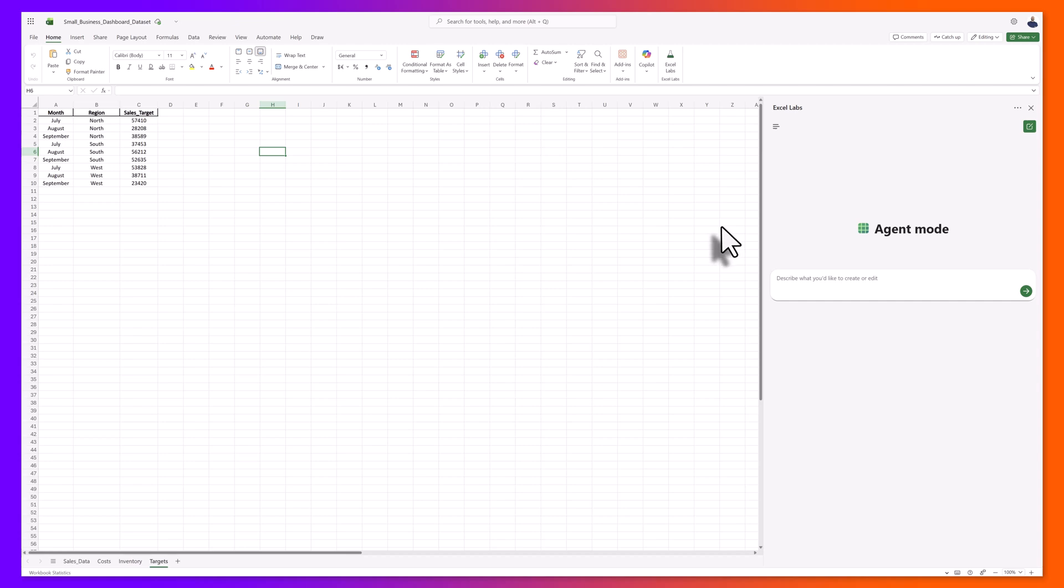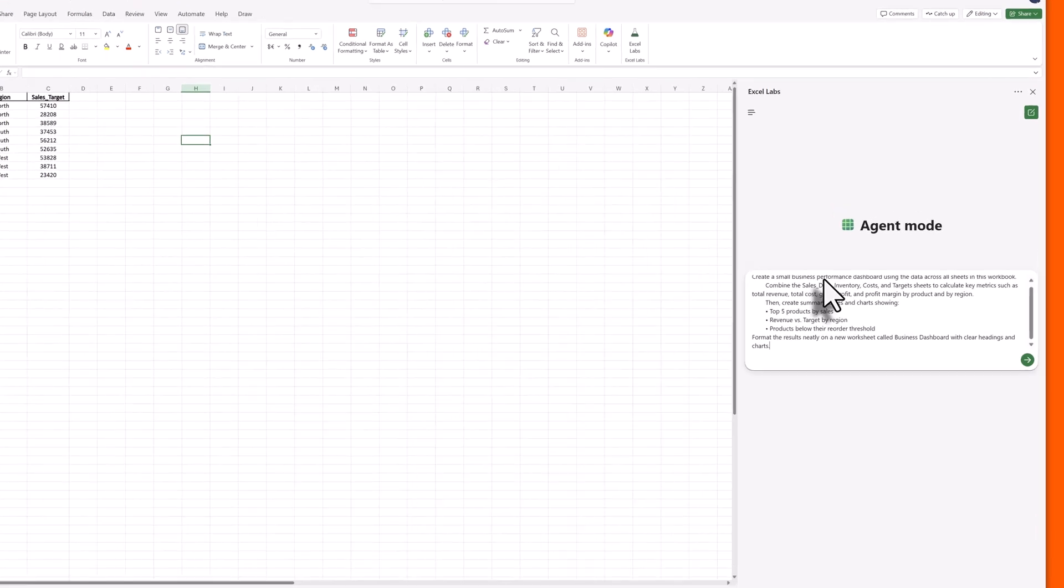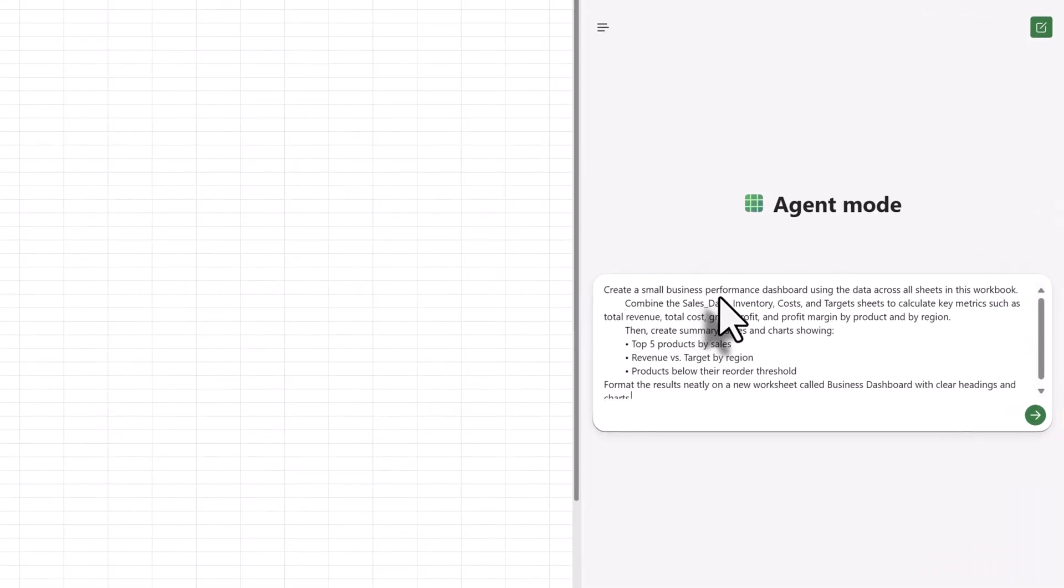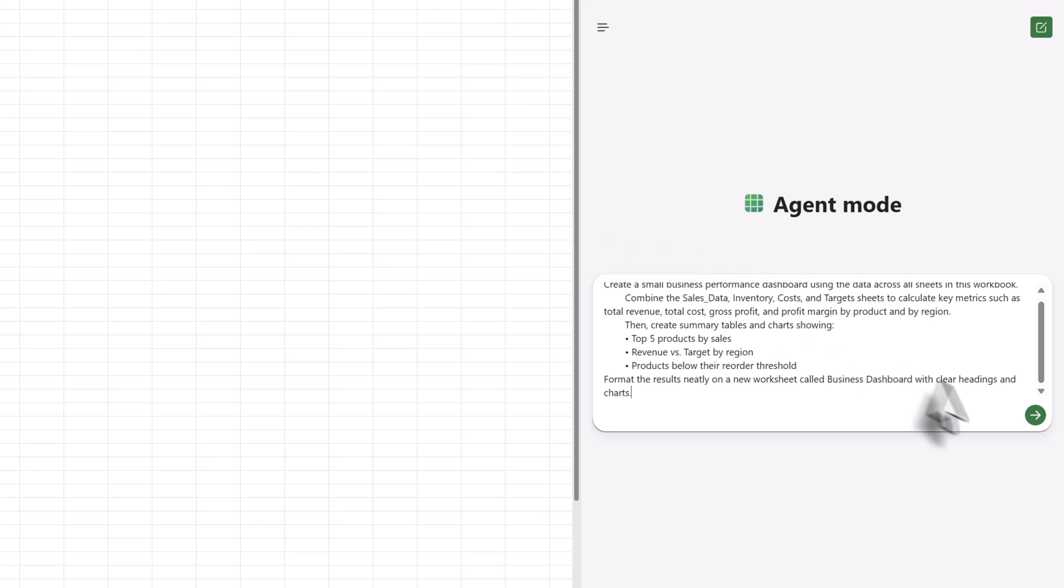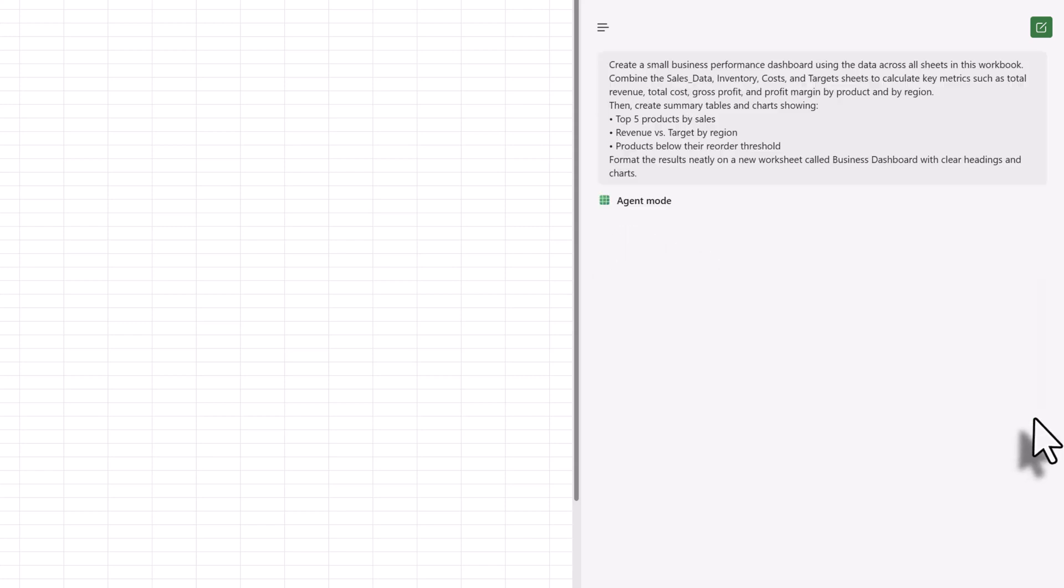With agent mode open, I will start by entering my first instruction in the prompt box. I've pasted in my prompt that reads: create a small business performance dashboard using data across all sheets in this workbook. Combine the sales data, inventory, costs, and target sheets to calculate key metrics such as total revenue, total cost, gross profit, and profit margin by product and region. I'll go ahead and click send.